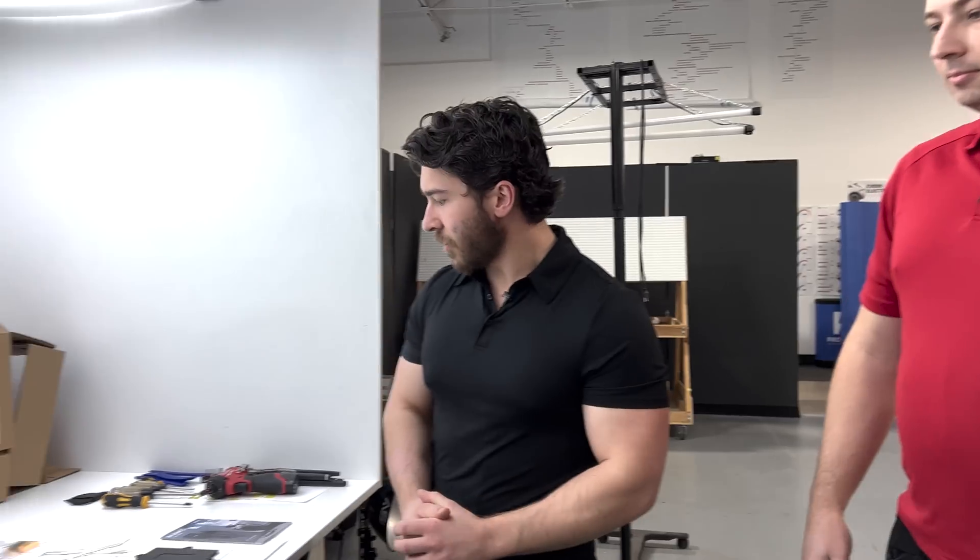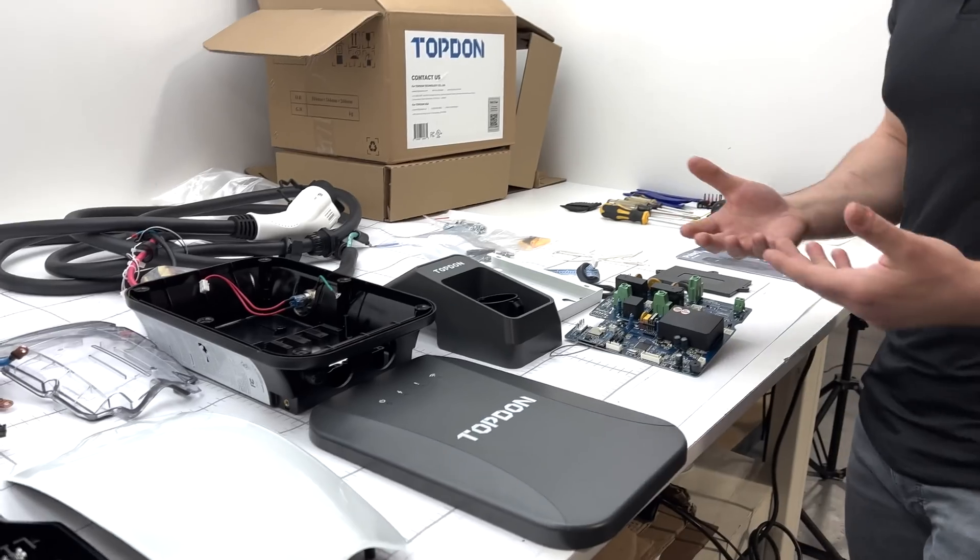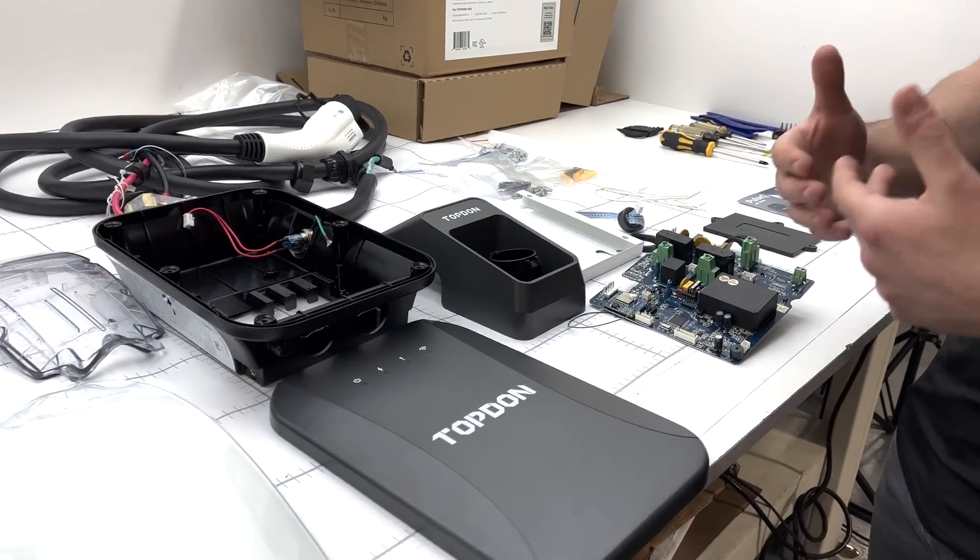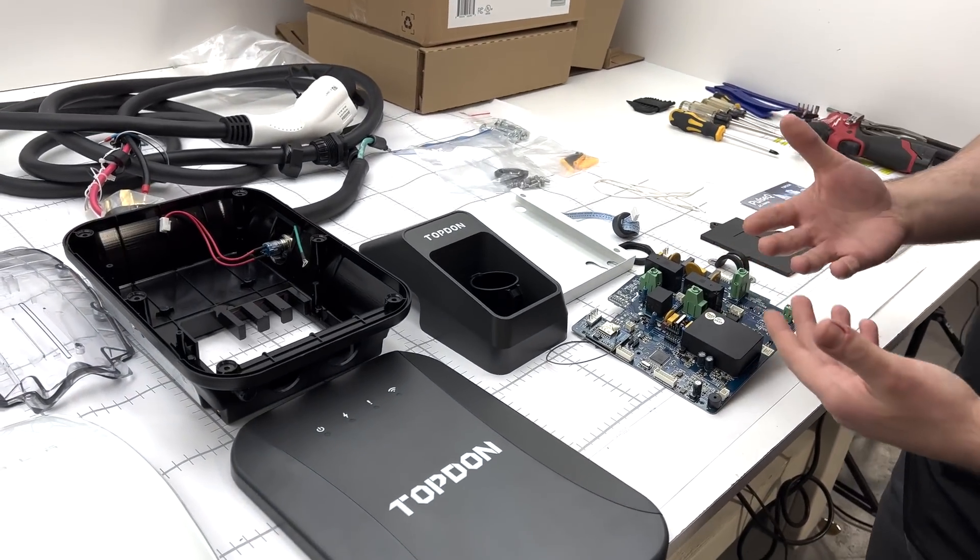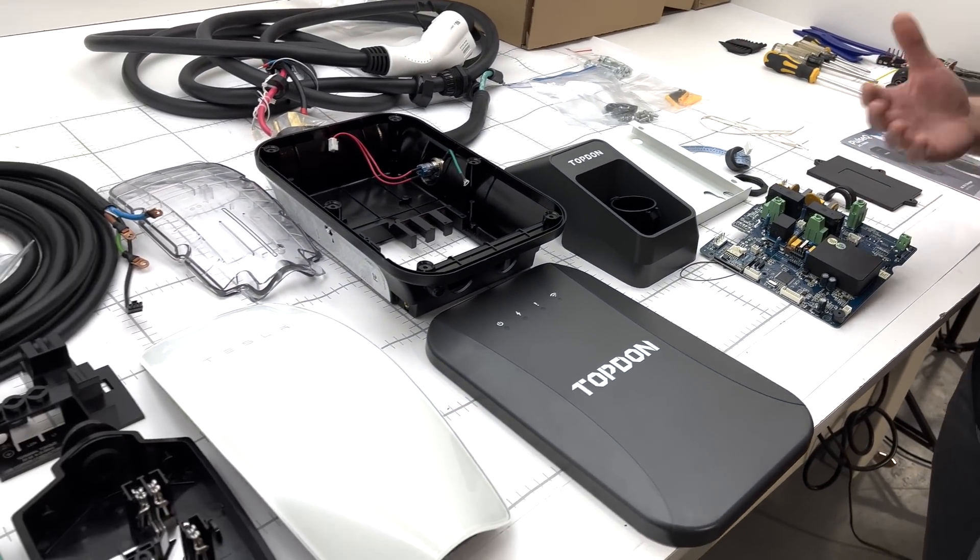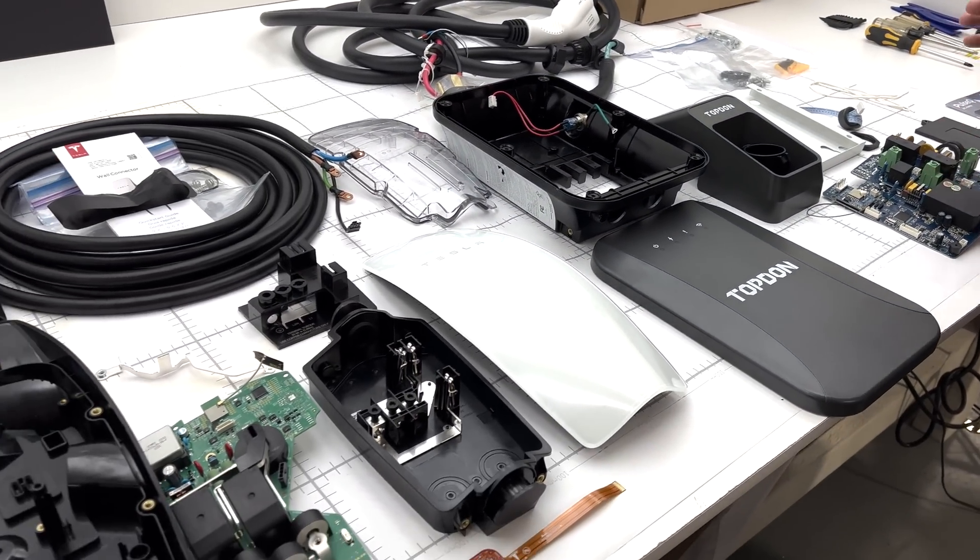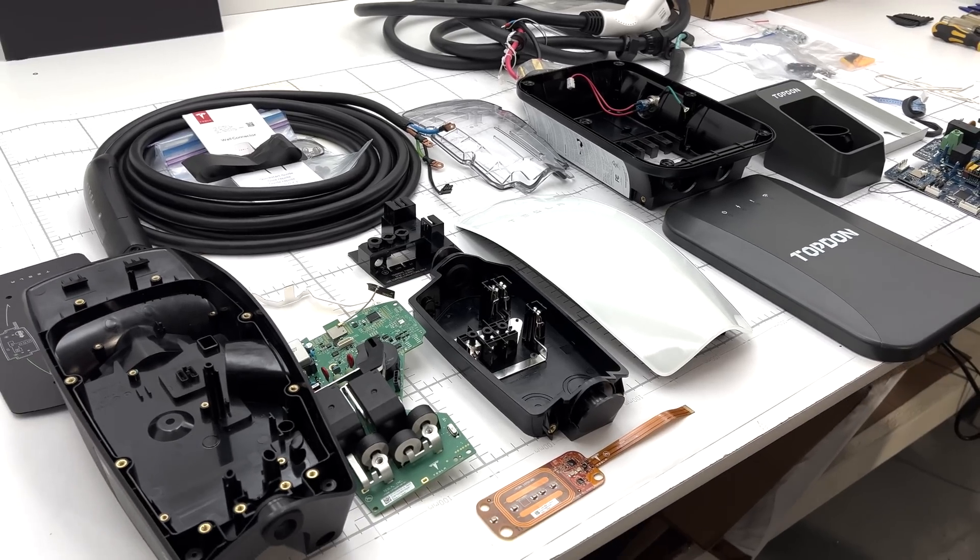So we've got everything laid out here. Since we now have two chargers laid out, we wanted the Tesla Level 2 charger to be our baseline, so we're going to be comparing the overall number of components.